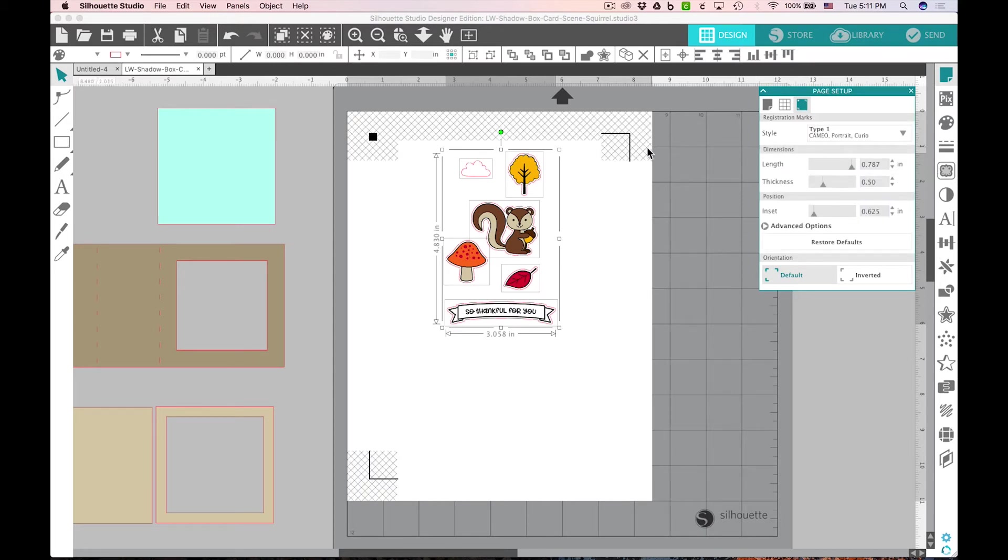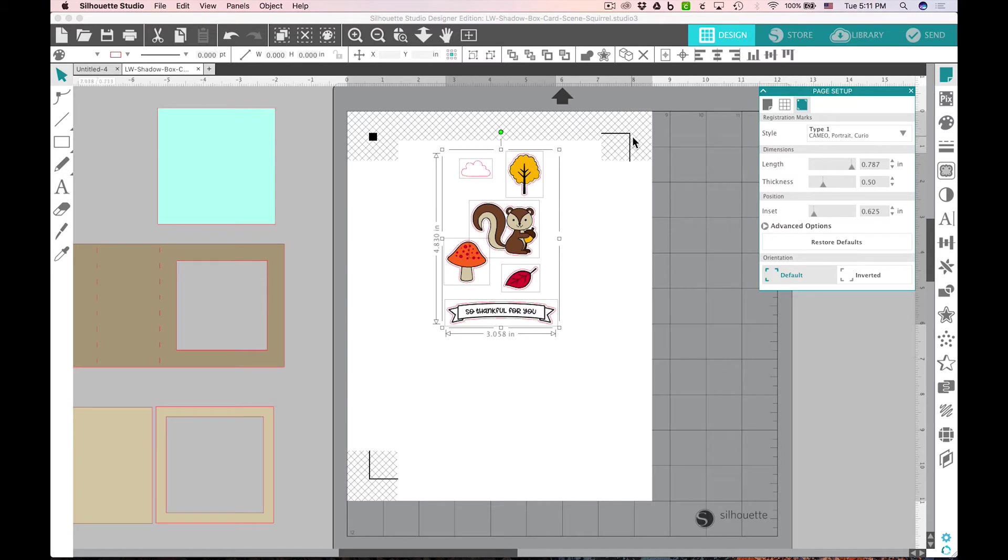Those three black marks will be read by the optical eye in your Silhouette machine and will precisely cut on all the red lines. It'll orient it and help it know exactly where to cut.